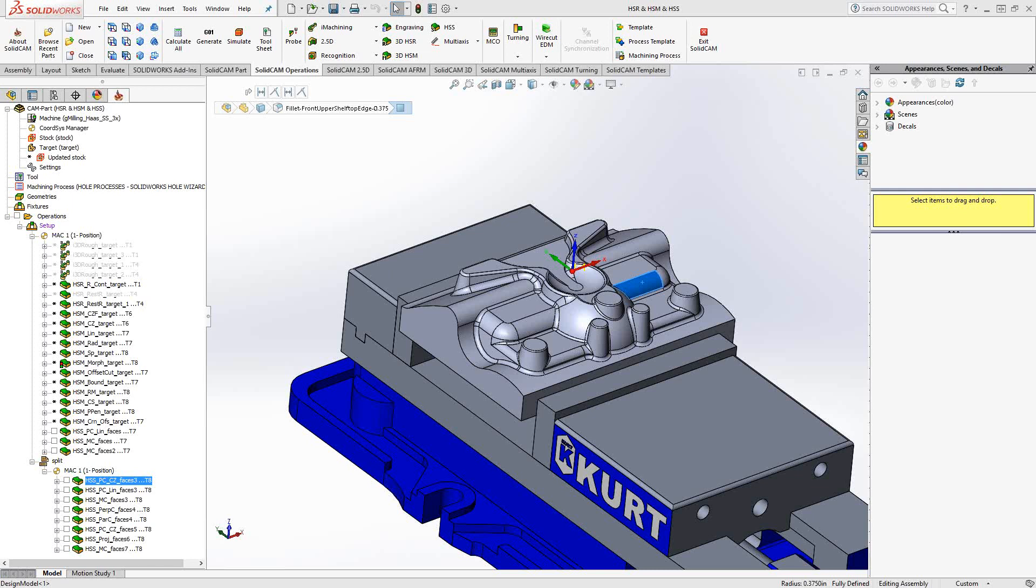Welcome to video 12 in a series of introductory videos for SolidCAM. This video's topic will be the HSS toolpath.